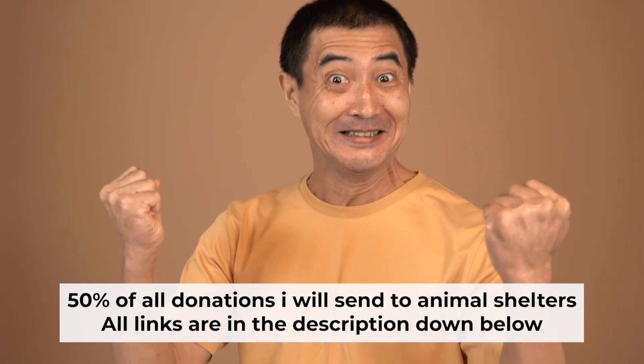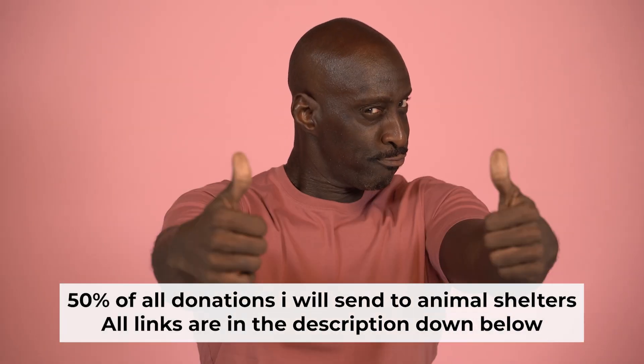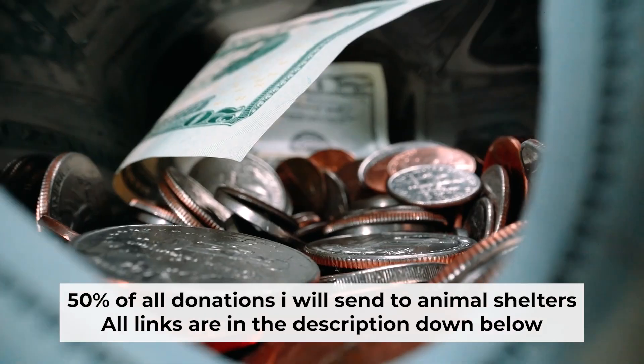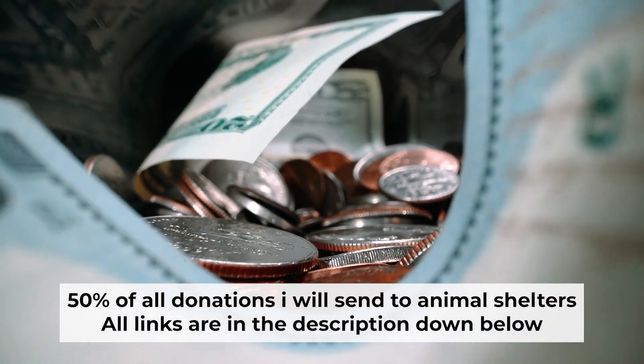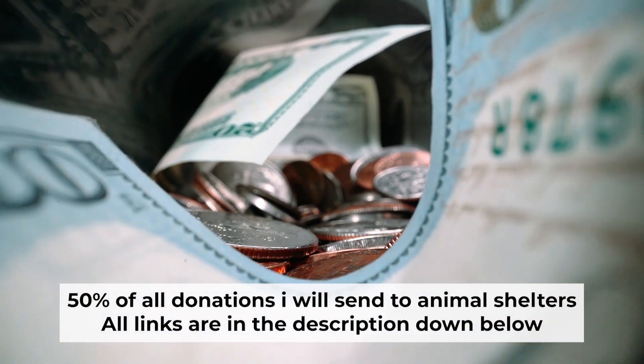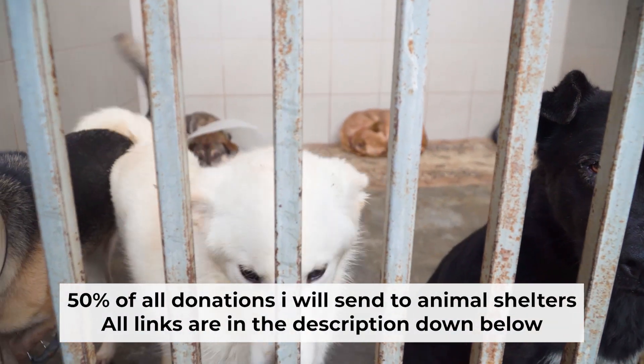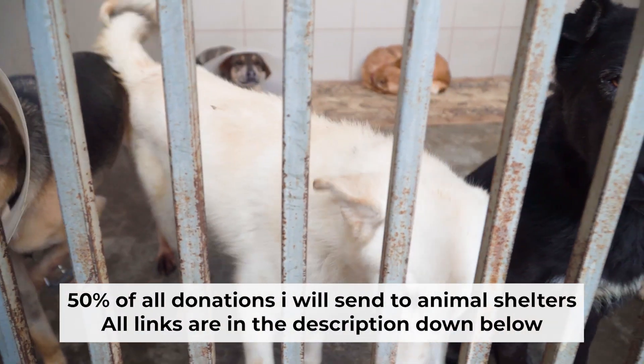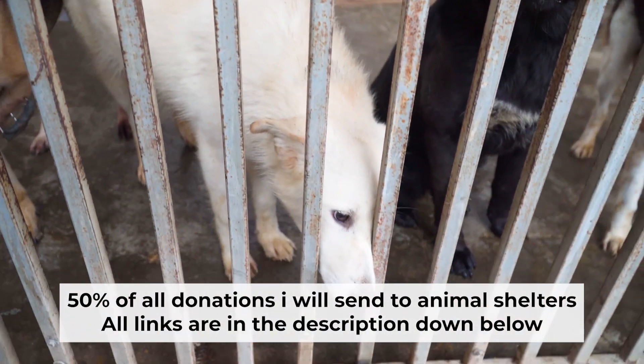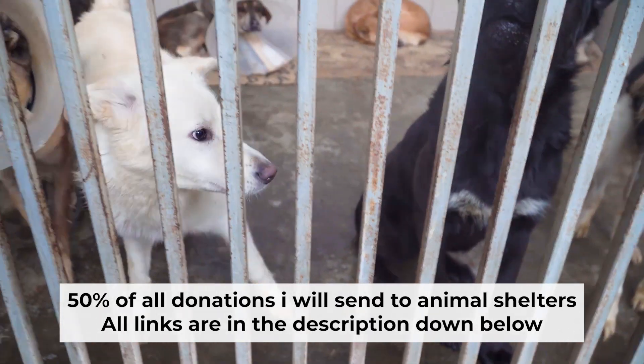That's all. If my video was useful, please support my work. I send half of all donations to animal shelters. All the details are in the description below.